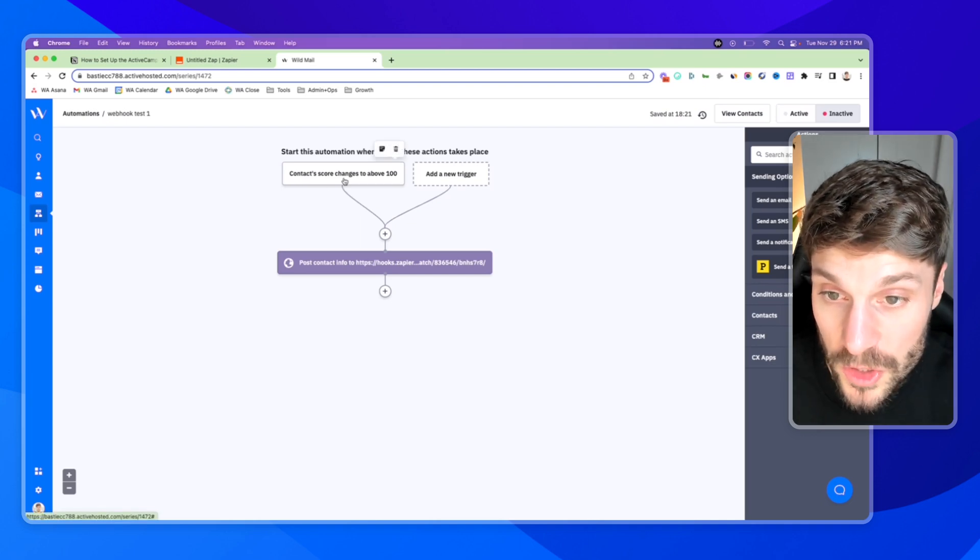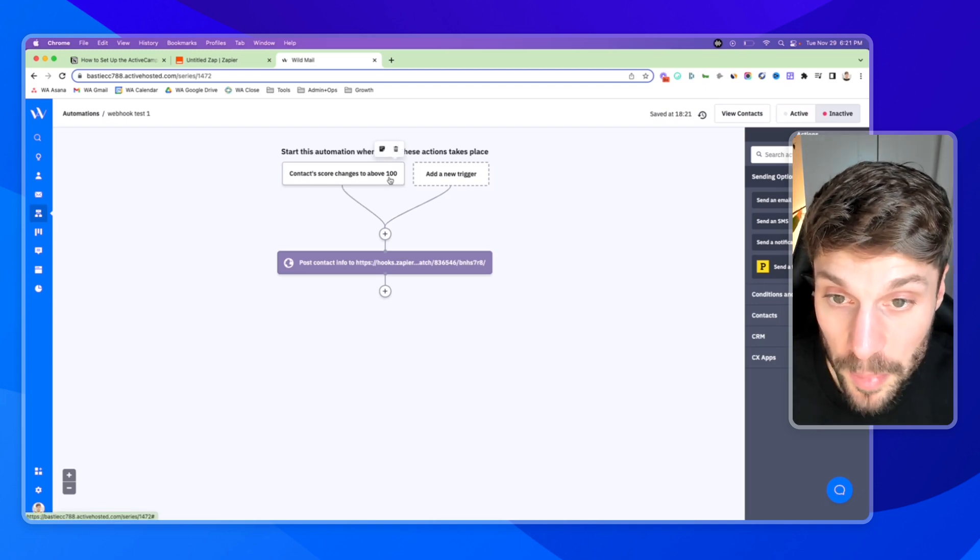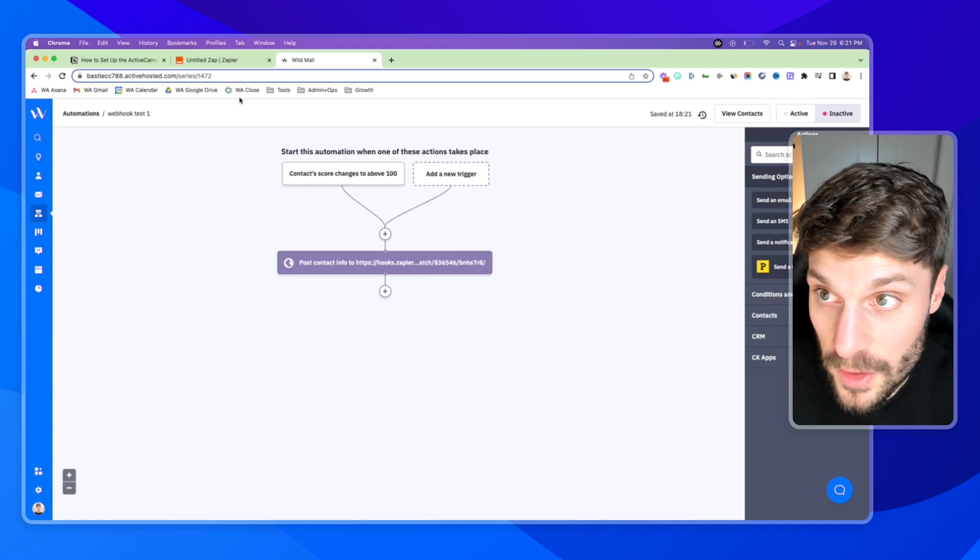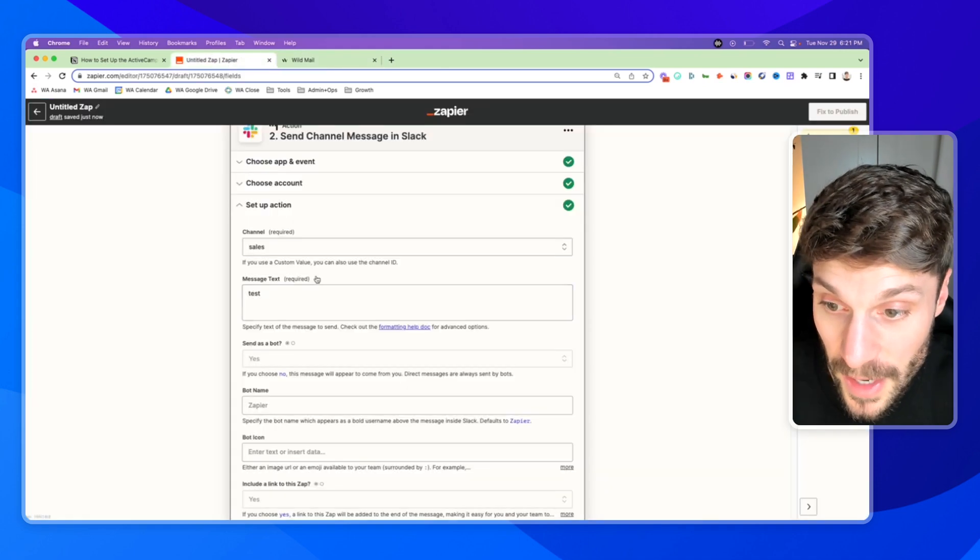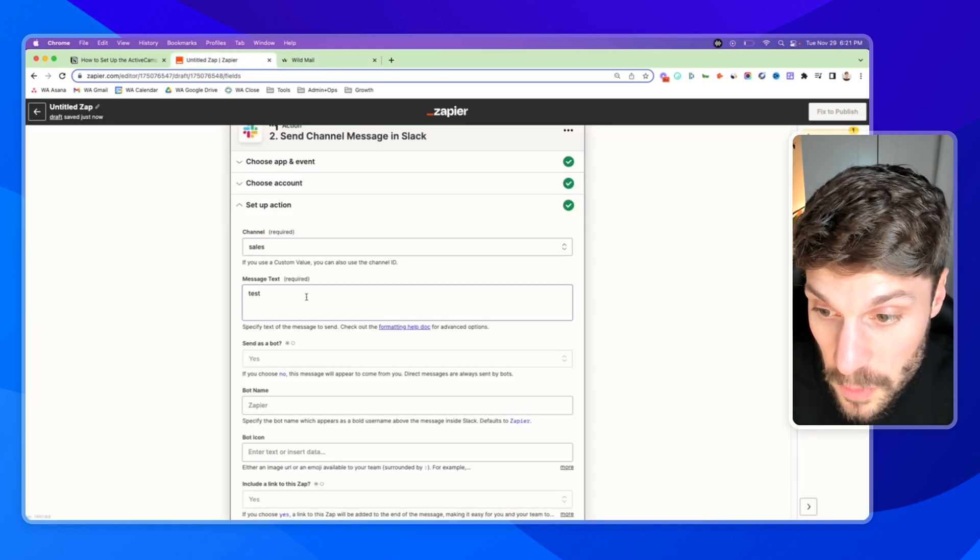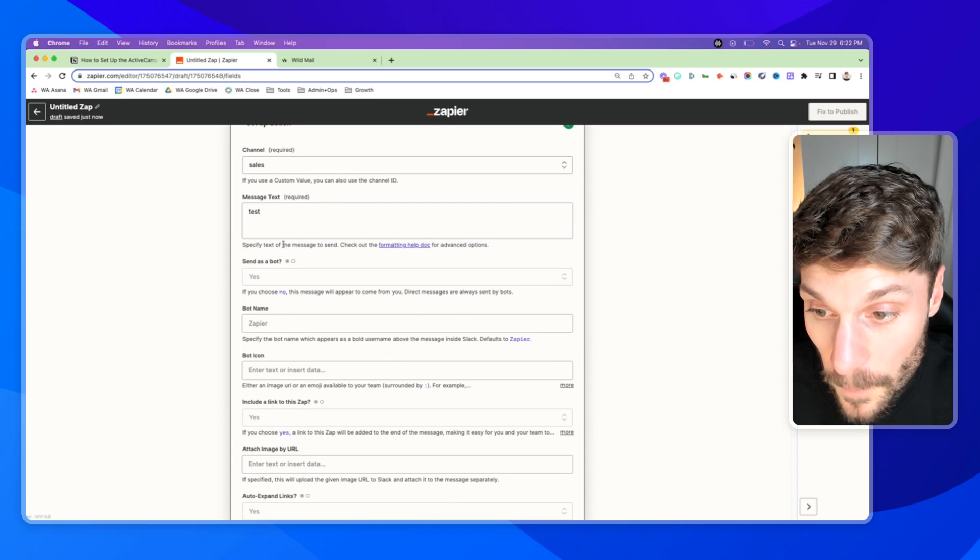We'll hit add start. And then this way, when a contact score changes to above 100, we're going to trigger this zap here, which is going to let our sales team know that we have a hot lead inbound.